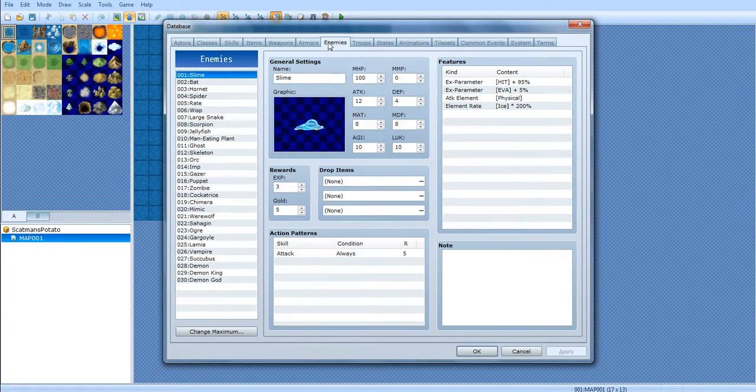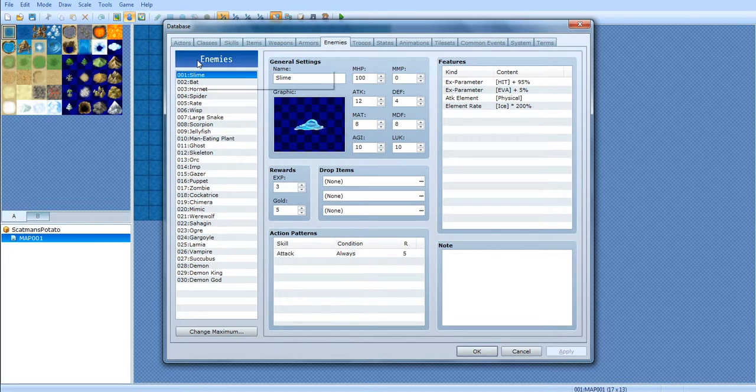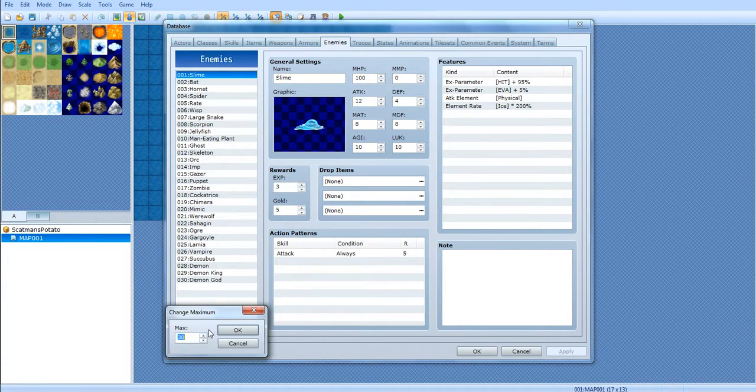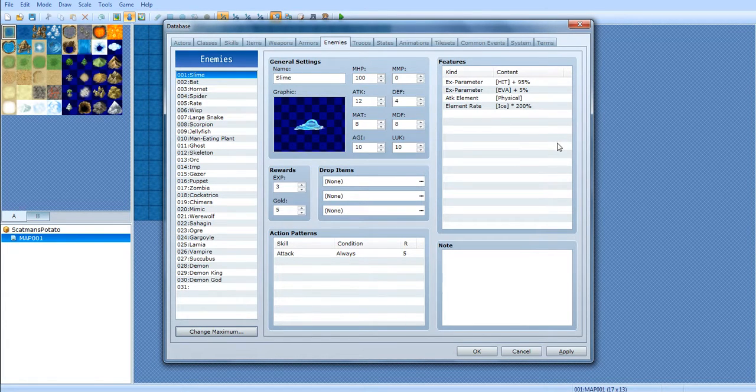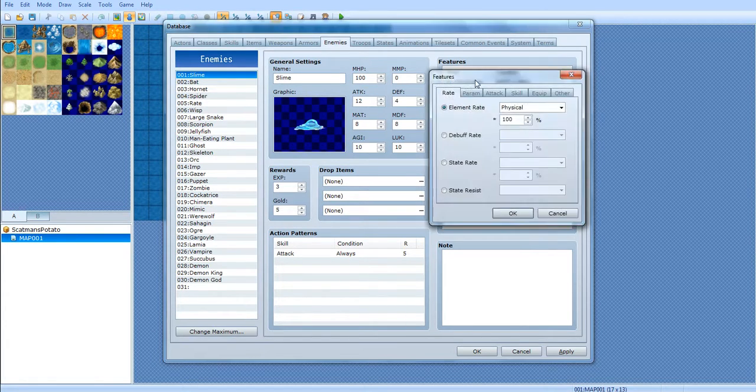Hey everyone, what's up Stemper Pro? Alright, today we are going to be going over the Enemies tab. So this is pretty much where you can create your own little monsters for random battles. They're pretty easy to understand and create.